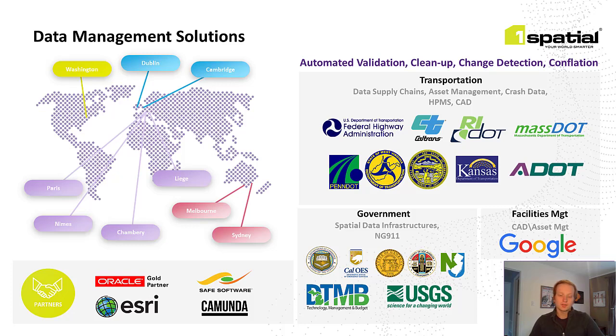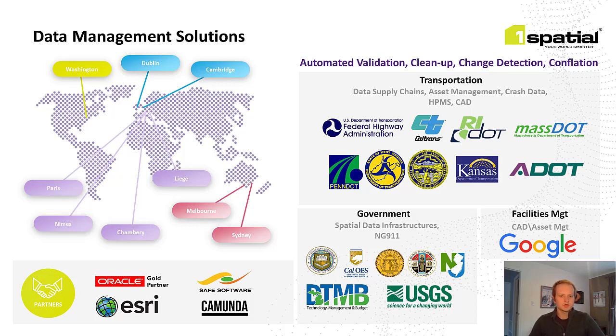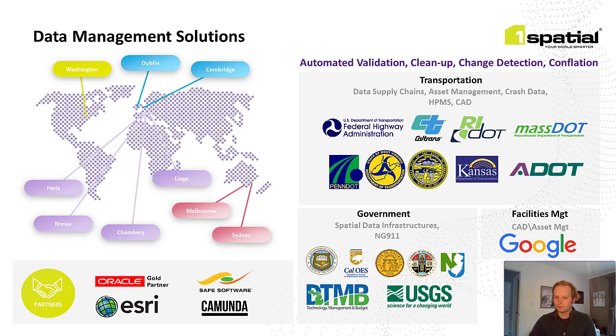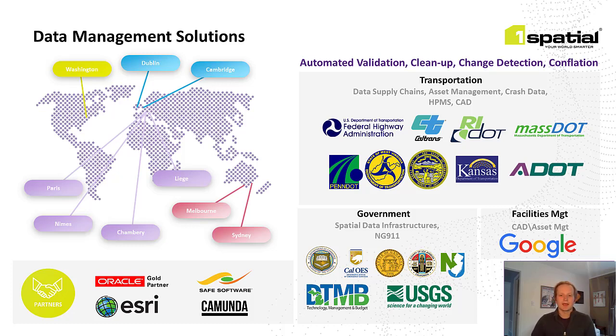And since then, we've been expanding our customers using our technology to validate data in several sectors, including government, utilities, and transportation. We have experience with network and LRS data workflows, including utilities, DOTs, and emergency services. We also work with non-spatial data, such as our work in validating CAD or computer-aided design data with Google's real estate and workplace services. All of our customers have one thing in common, and that's data. Even though we have a spatial in our name, we're really data-agnostic. We can work with just about any format, spatial or non-spatial. So things like asset management systems, GIS, and CAD can all be validated within our technology.